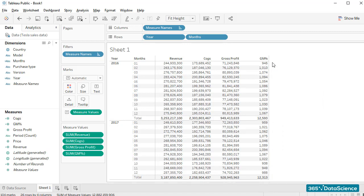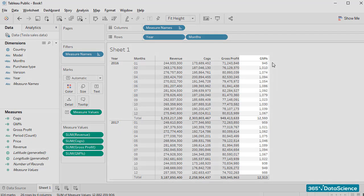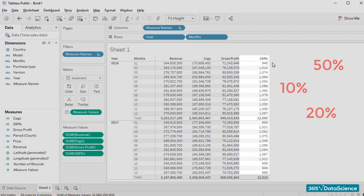But it looks strange, doesn't it? If we divide gross profit by revenues, we would usually expect a number in the region of 10, 20, 30, or maybe 50%. Certainly not 1,000.